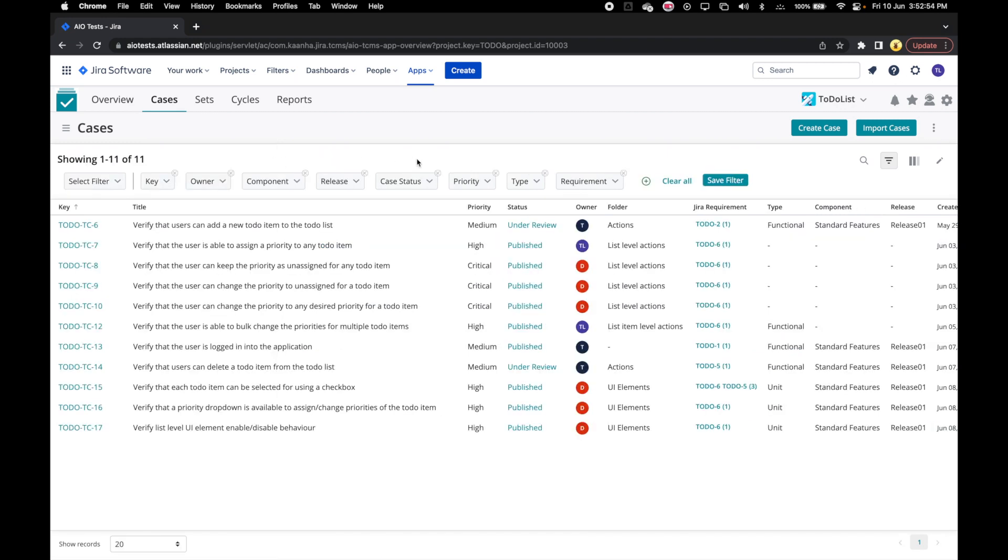There is a search option also available that can be accessed using this search icon. We can search and filter cases by searching based on simple text in key title and automation fields.